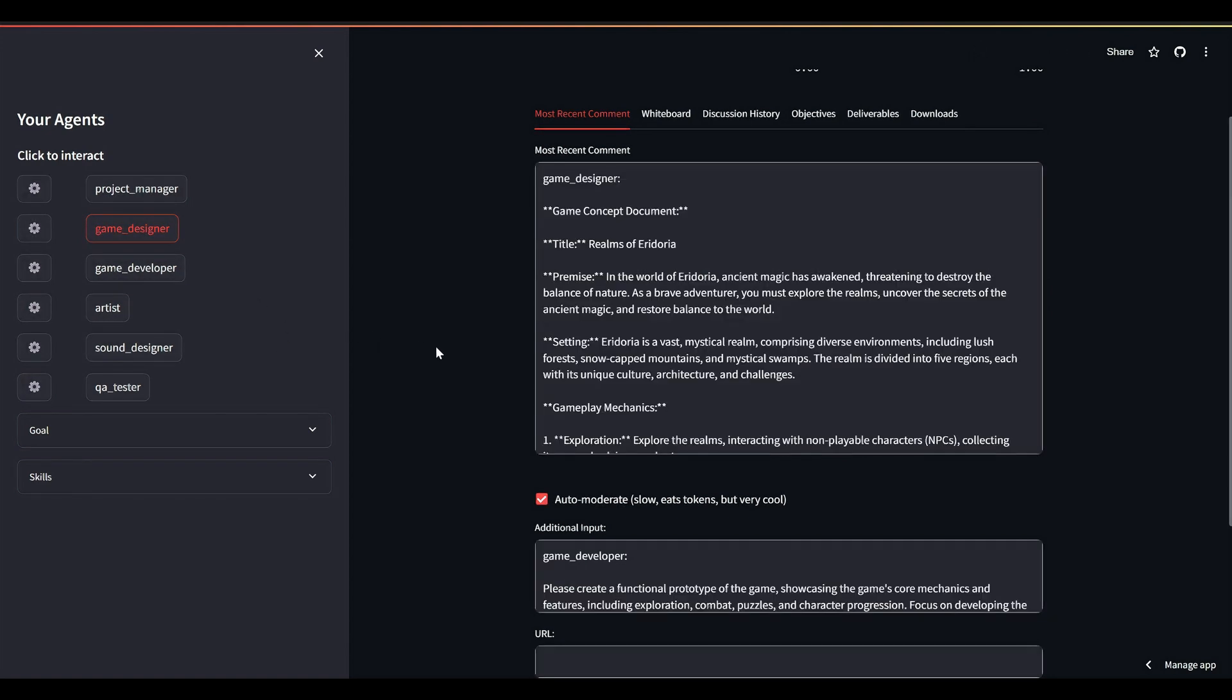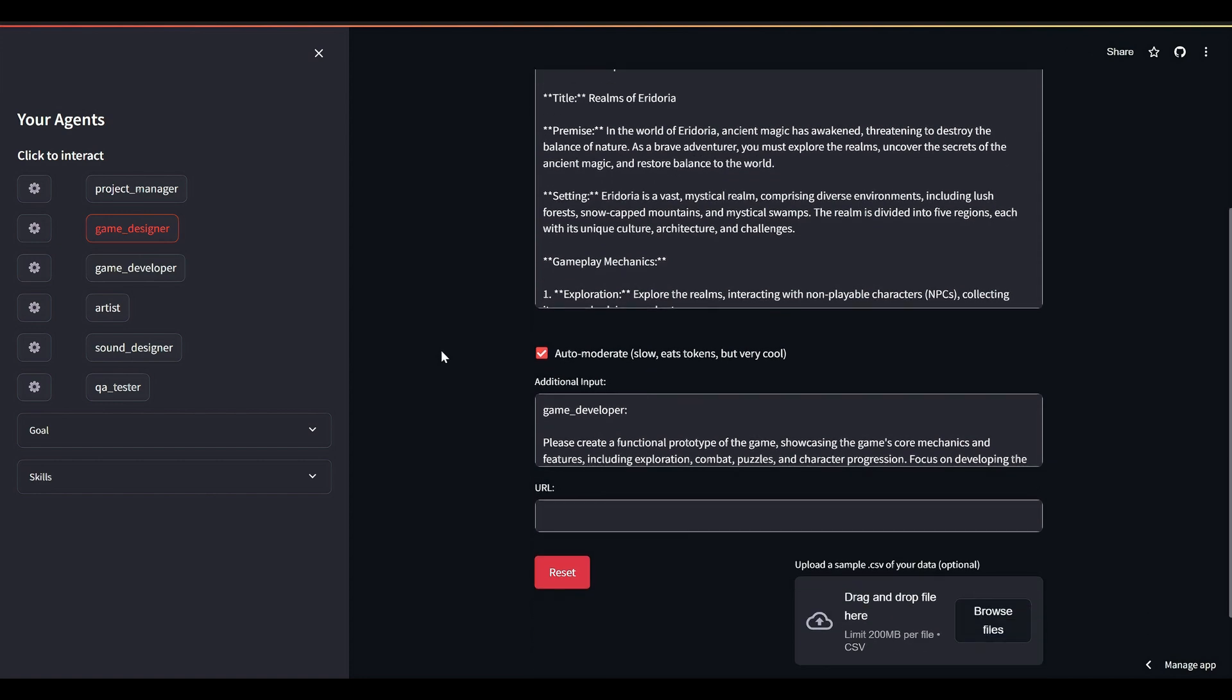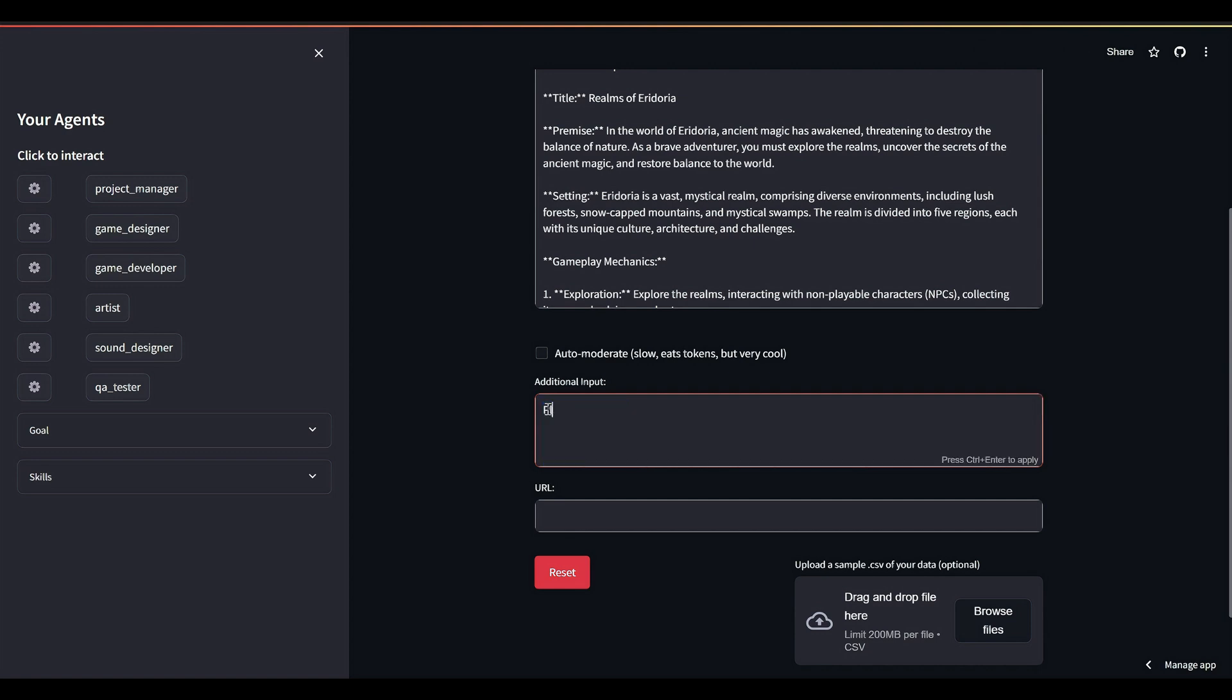We'll turn off the robot moderator and insert ourselves into the discussion. I'm going to ask our game developer to code the fundamental base classes for our project. It's worth noting that, thanks to our friends at Grok and their high-speed inference hardware, it takes our agent less time to write the code than it did for me to ask it to write the code.